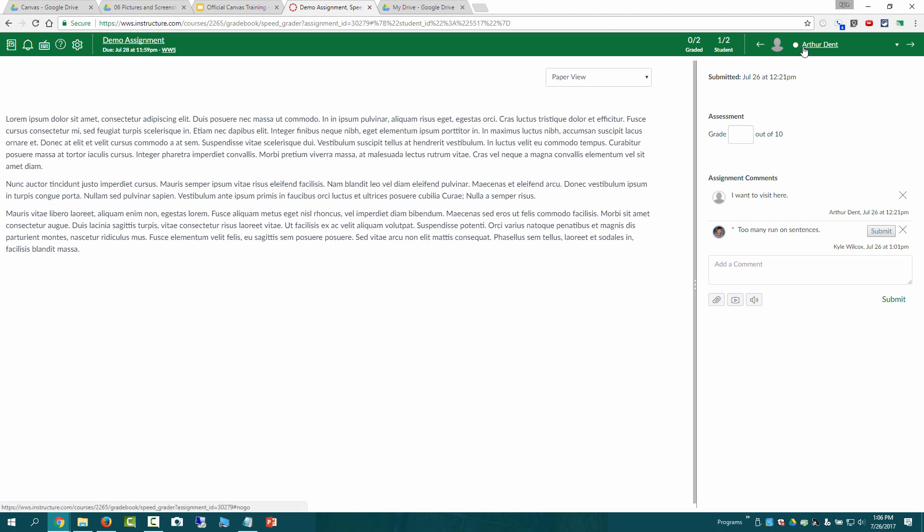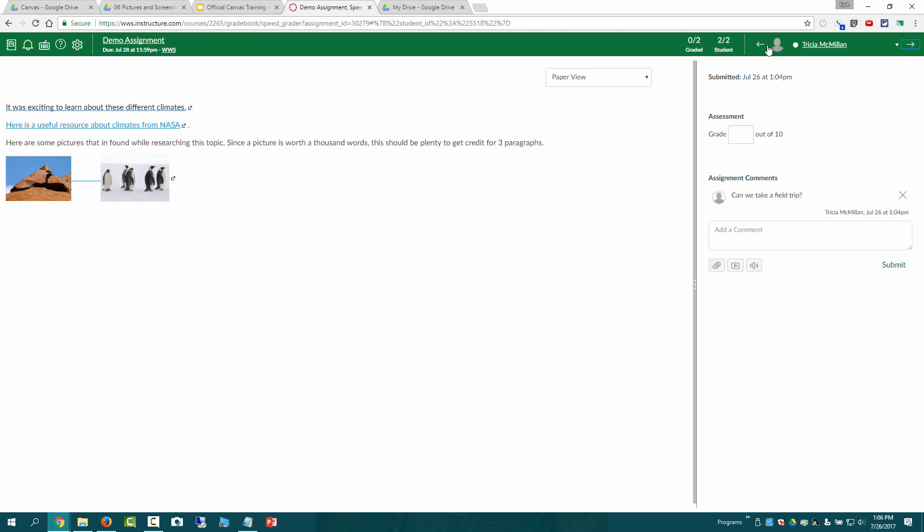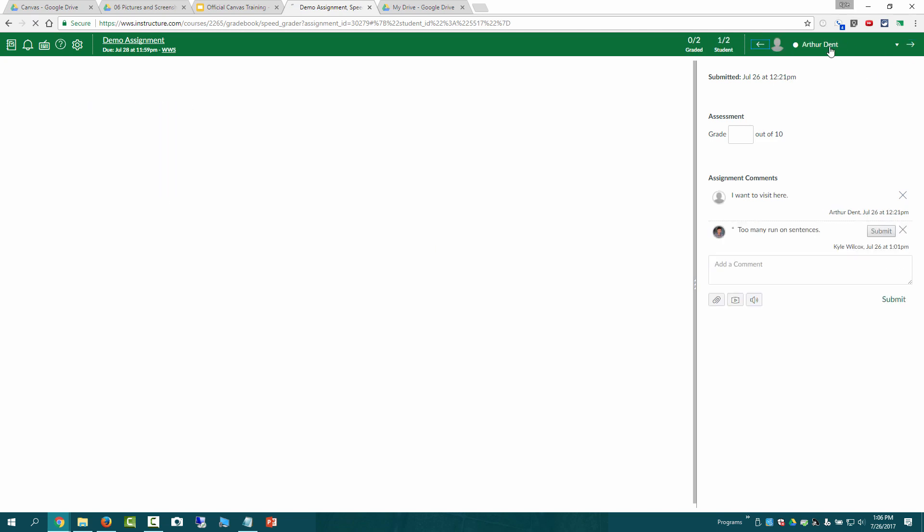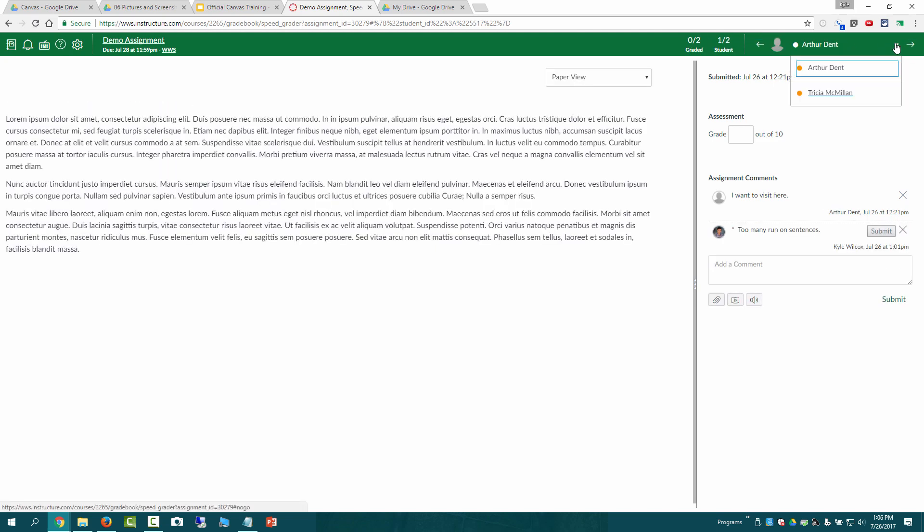So I get the first student's assignment here. I can see there's two total and I'm on one of two. I could either click the next arrow to go to the next student or I could hit this dropdown and see the list of all of them if I wanted to jump ahead.